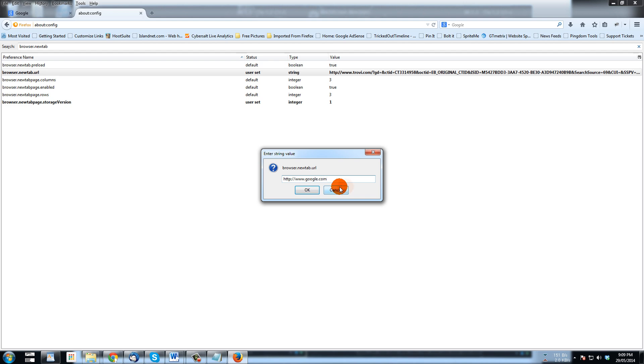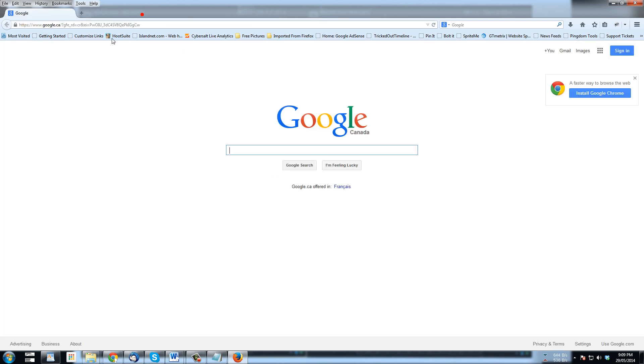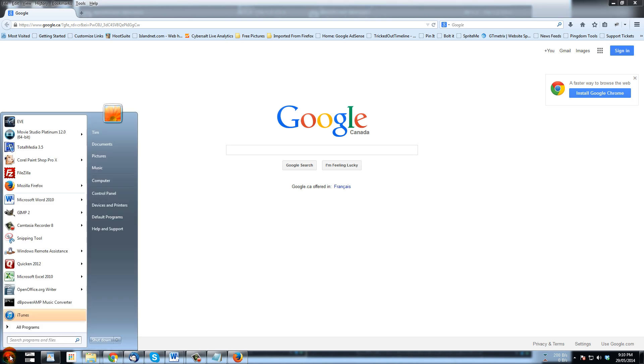And say okay, and that is changed, so that's good. So now when I hit plus, opens up a Google page, excellent. That's how to take care of it in Firefox. Now let's do it in Explorer.